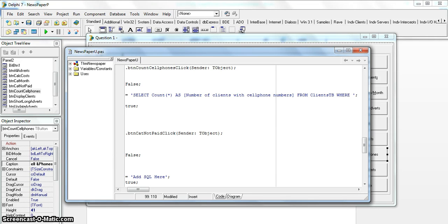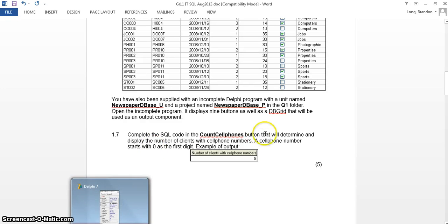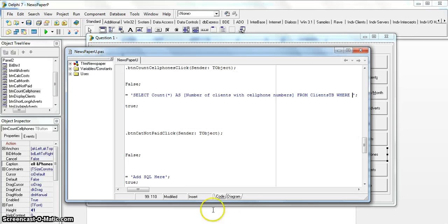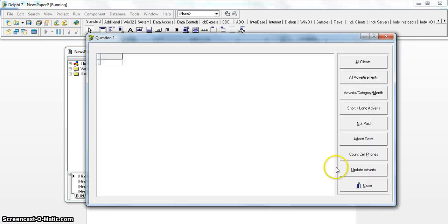Our WHERE clause specifies which clients we are counting - only those with cell phone numbers, which start with zero. The field we're looking for is the telephone field. We use WHERE telephone LIKE and then in quotes put the zero followed by a percentage symbol, so: LIKE "0%". The percentage is a wildcard meaning anything can follow.